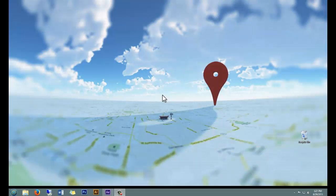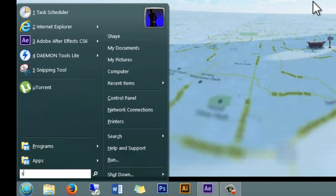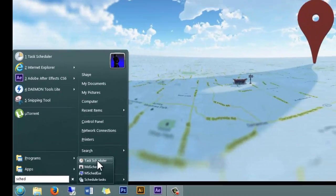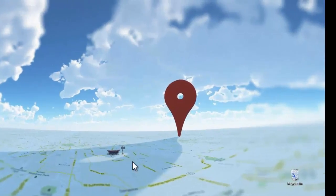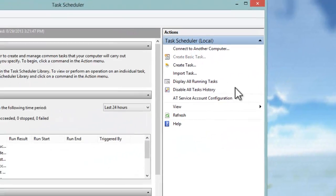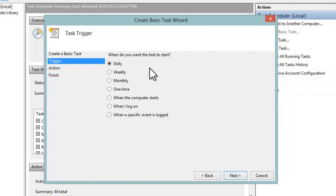Today we're going to set up a scheduled task to reboot weekly. To do that, we're going to hit Start and type in 'schedule'. At the very top here we see Task Scheduler, and off to the right we want to say Create Basic Task. We're going to call it 'reboot weekly'.